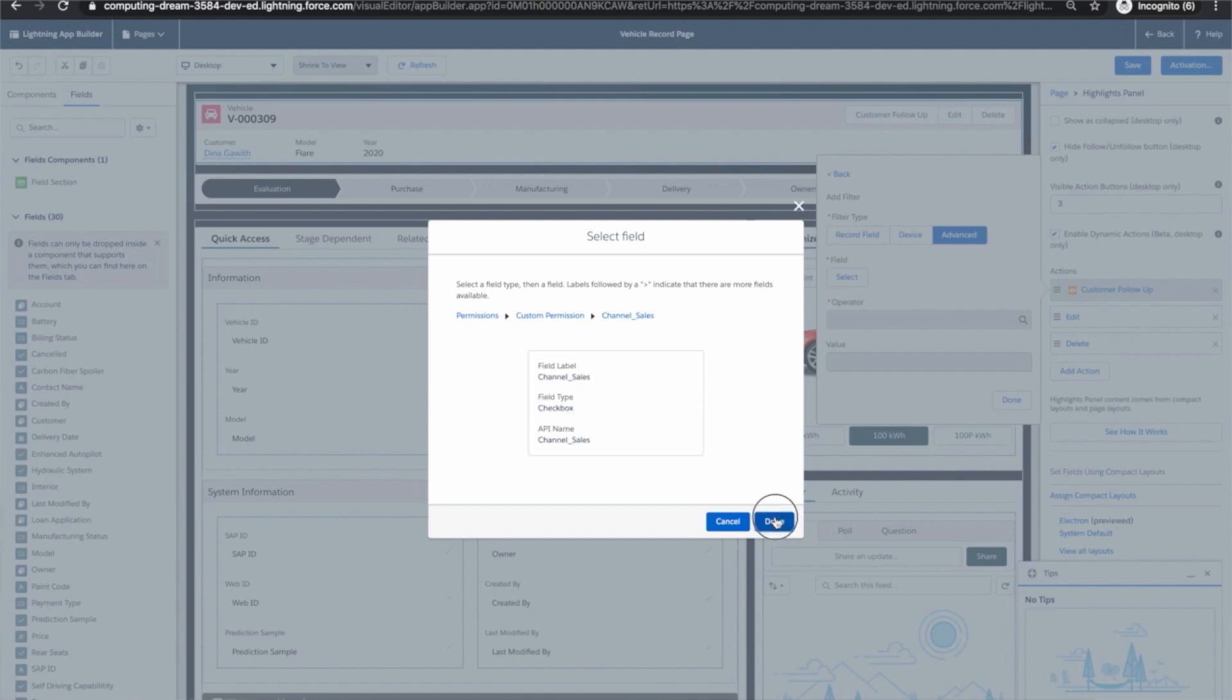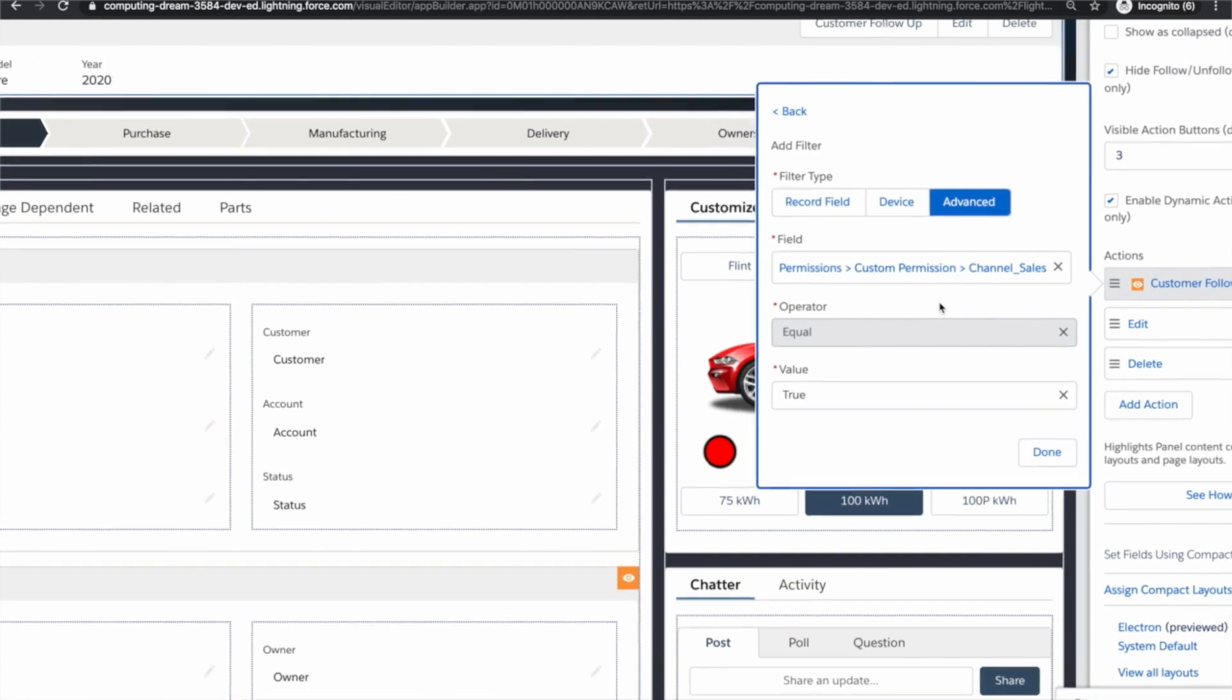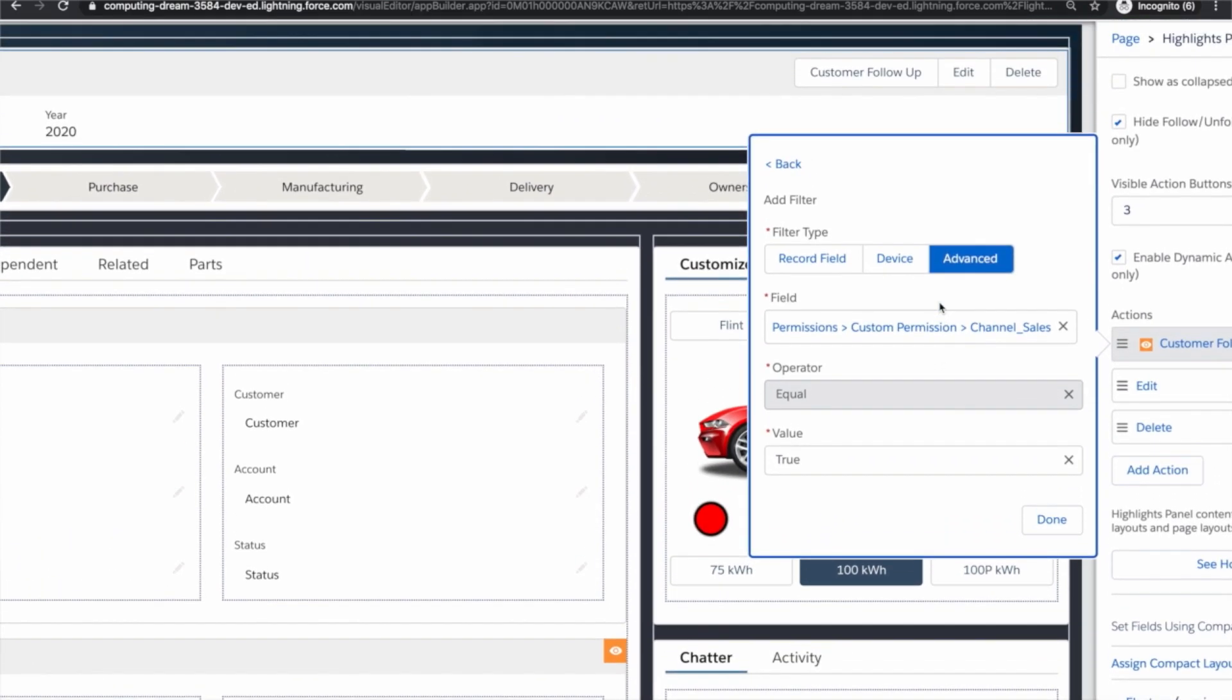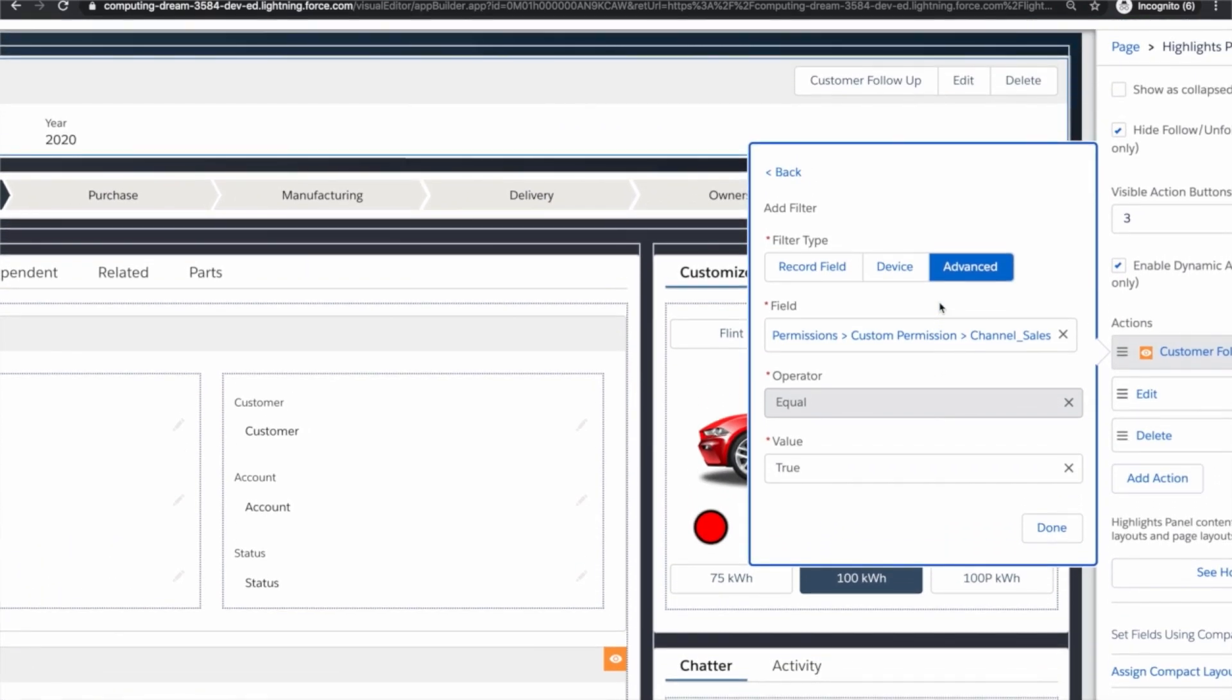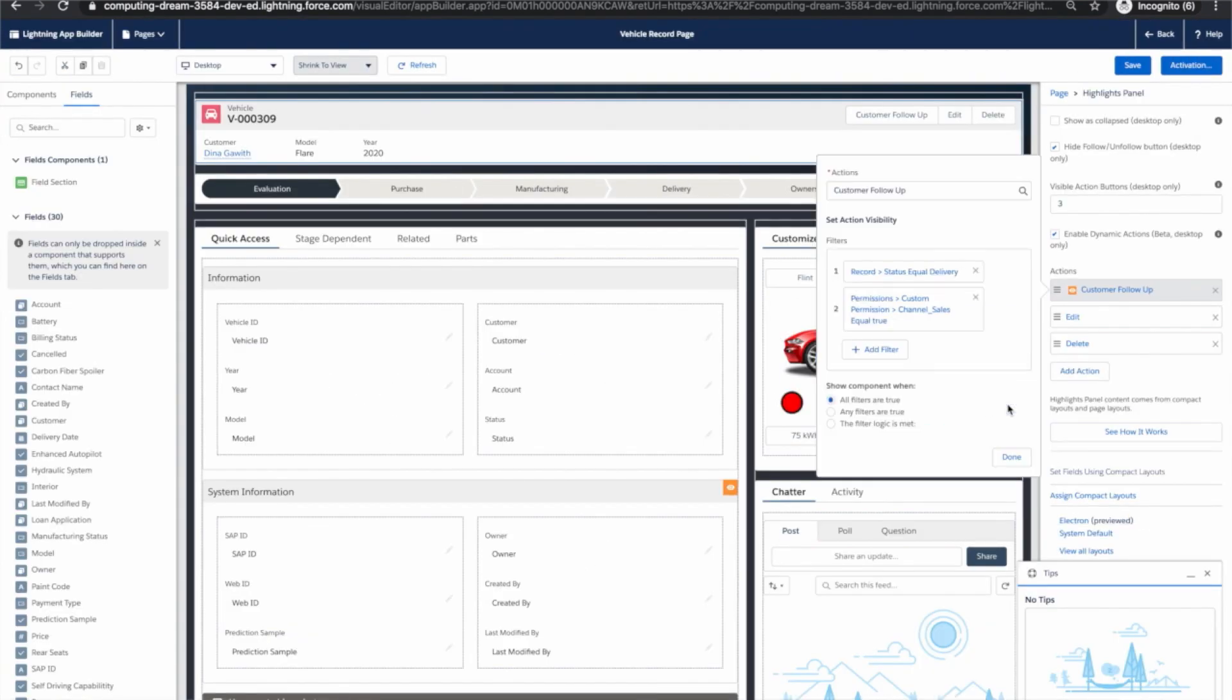Traditionally this would require a completely new page layout which is not trivial at all but with dynamic forms and actions it boils down to a single rule and I can show that to you right now. It says if a user has the permission channel sales then and only then will this user see this customer follow-up action.